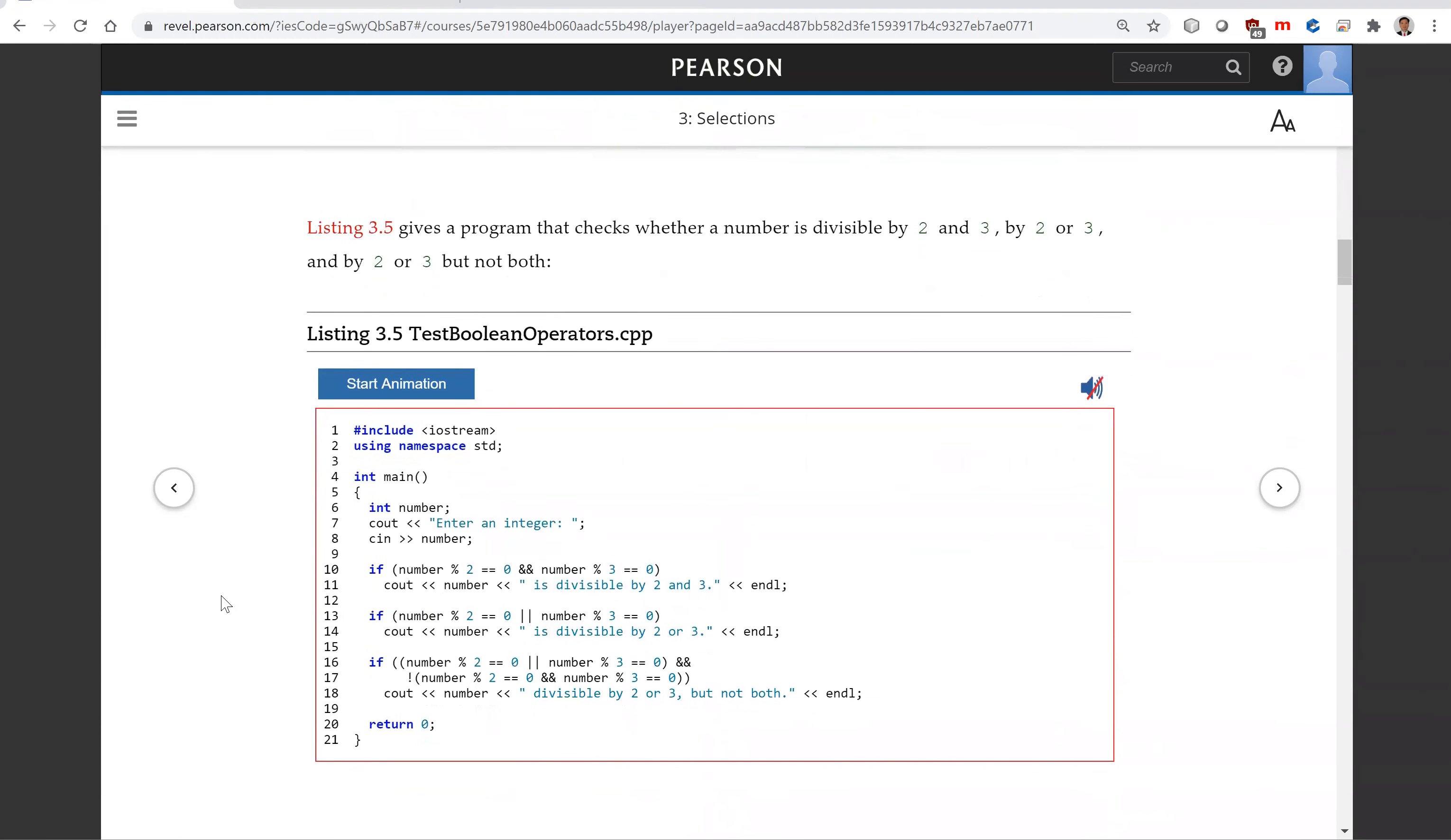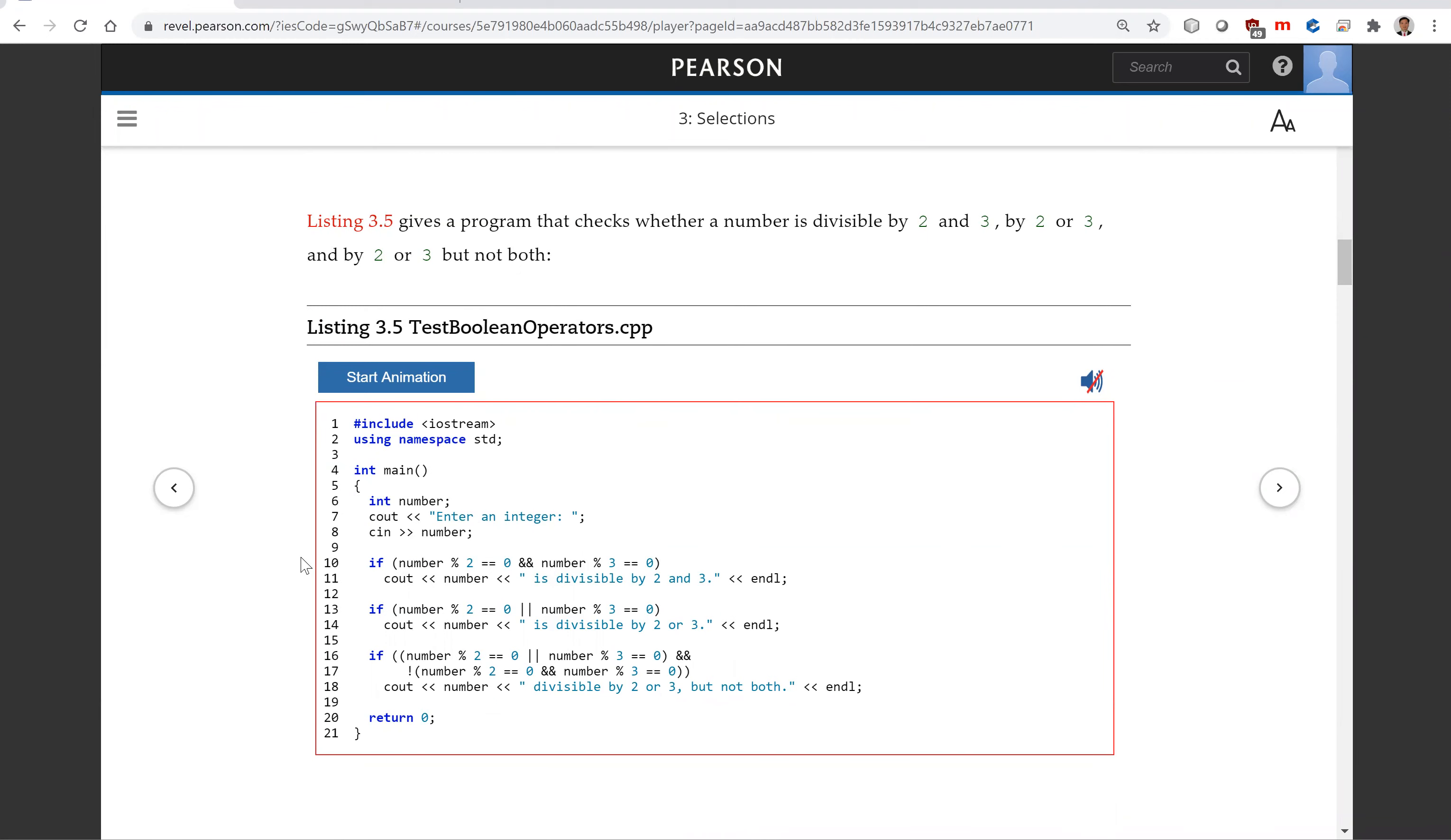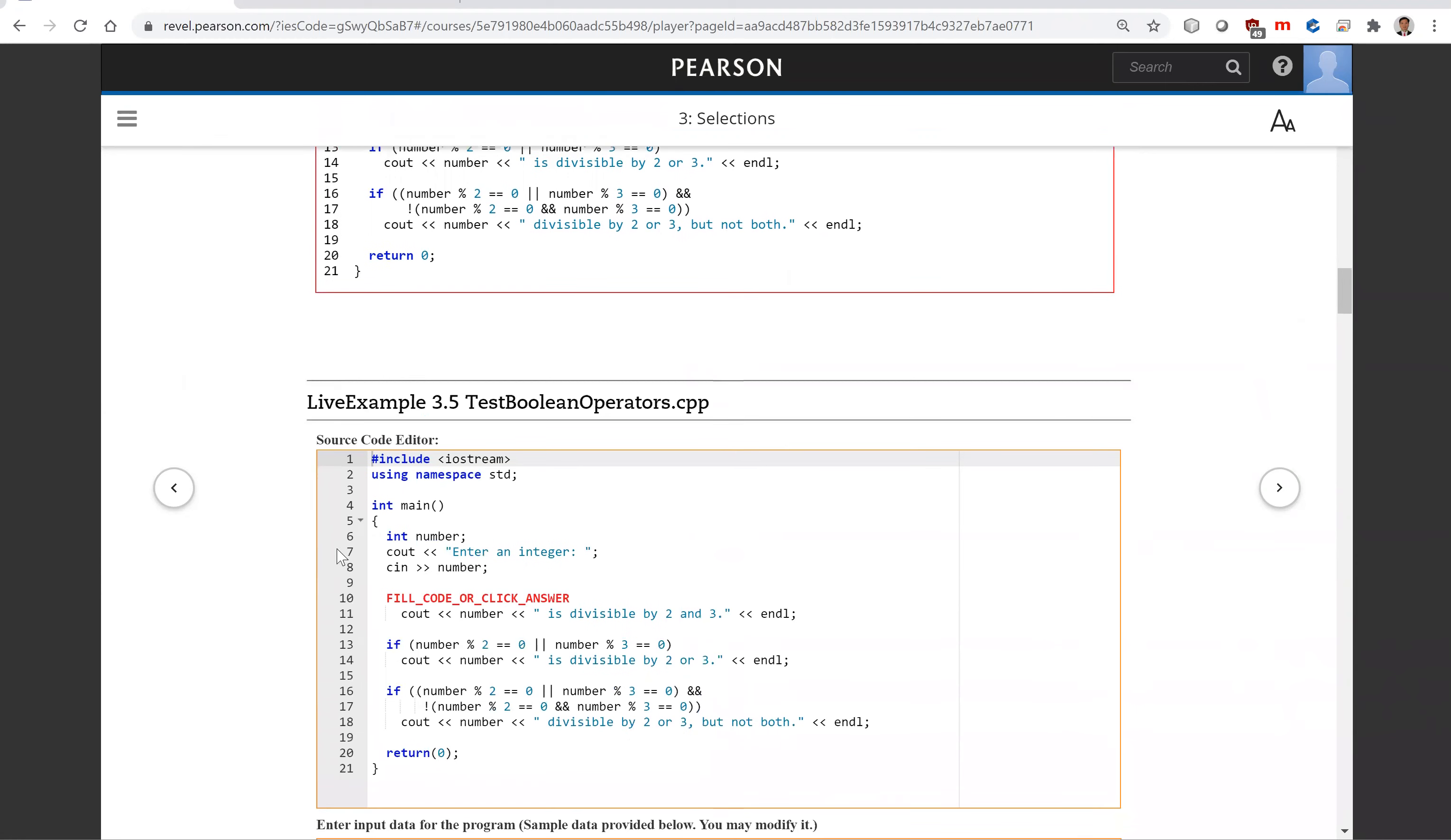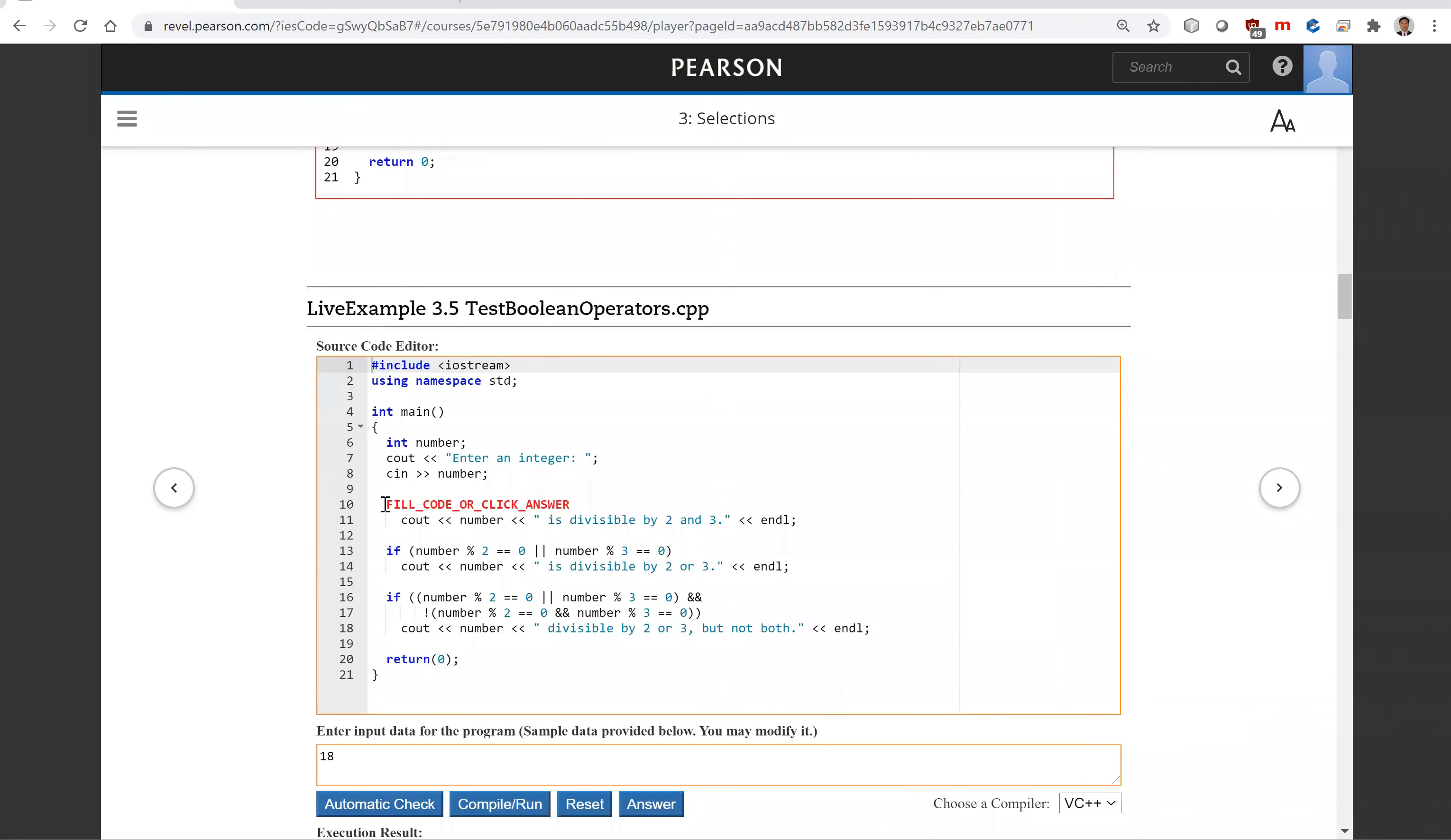Now let's write this program here to test boolean operators. We're going to prompt the user to enter a number.